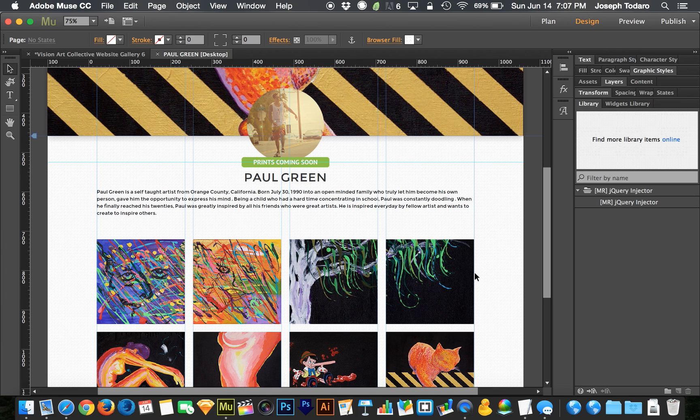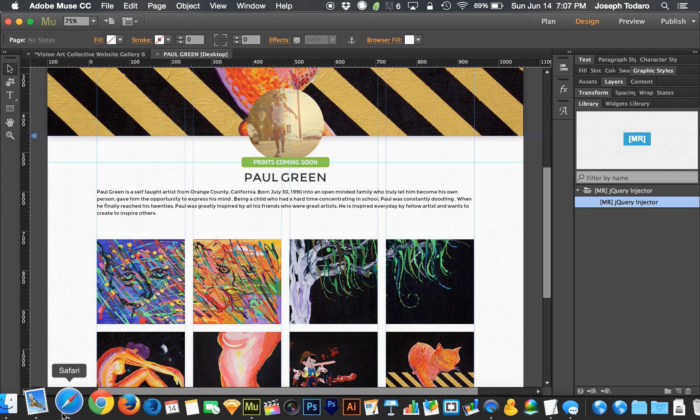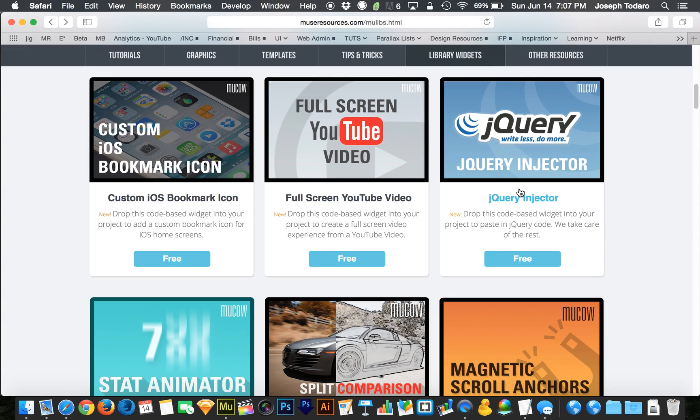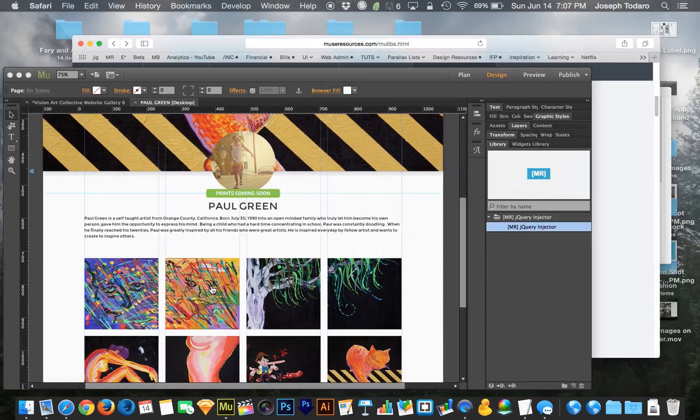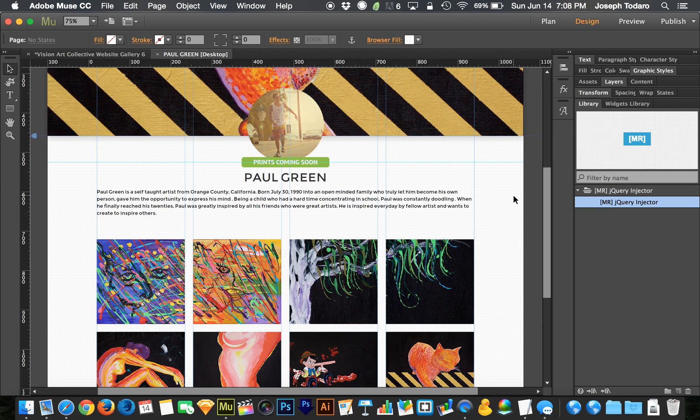which is why I created that jQuery injector widget that you guys have probably seen on museresources.com. If you haven't seen it, it looks a little something like this. So if you go download that jQuery injector, you can pop jQuery into your page. It goes into the right place and it works. So let me show you an example of what's actually going on here.